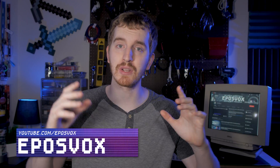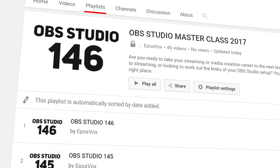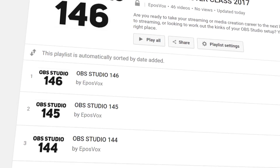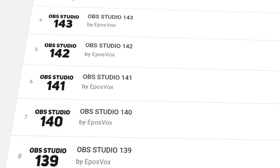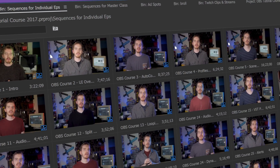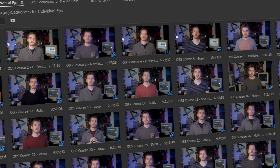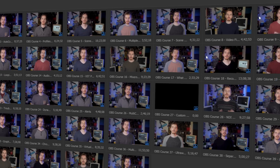I'm EposVox, here to make tech easier and more fun. Welcome back to my OBS Studio tutorial course. I've got plenty of videos on this software in the playlist in the description. If you have questions, check those — they probably answer them — and I have an introduction video explaining how this whole course works. Let's get started.